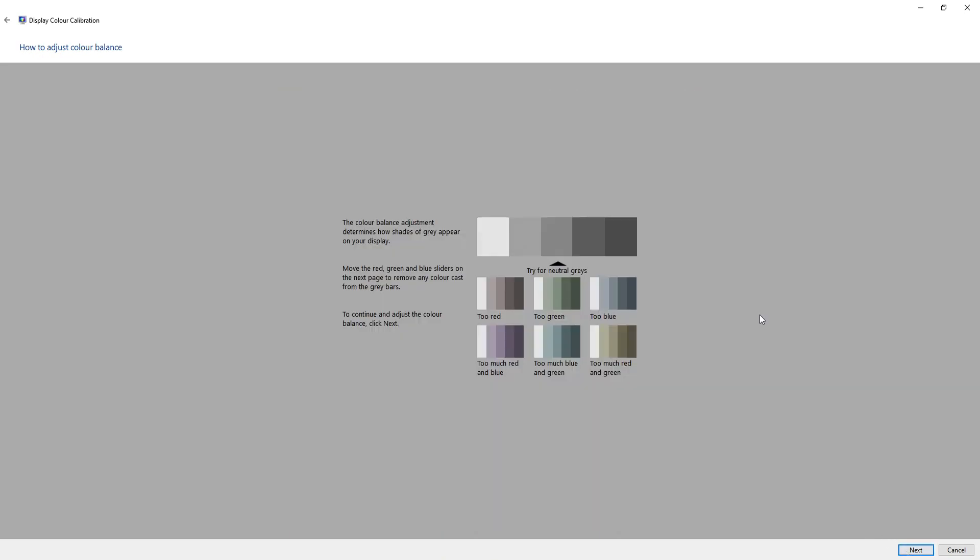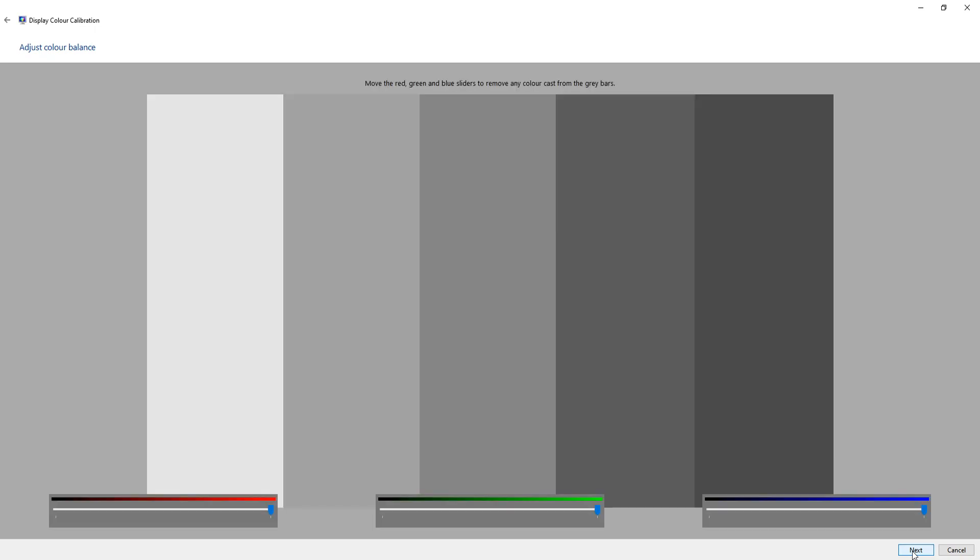This is just showing you about the colour balance adjustment that you'll be doing on the next page. So if you just have a little read through and press next. You will now need to move the red, green and blue sliders to remove any colour from the grey bars. To be honest, I can't see any of mine, but I'm just going to press next.